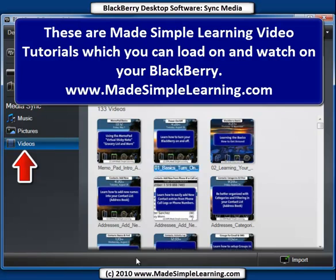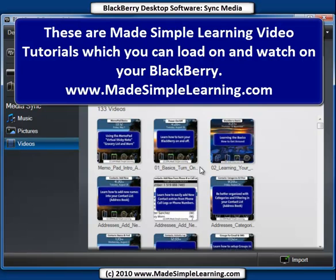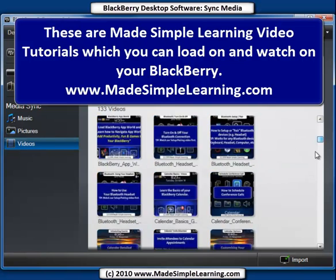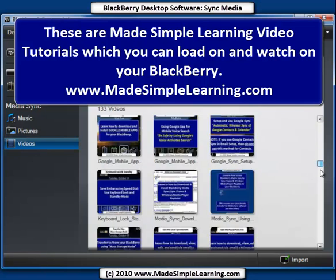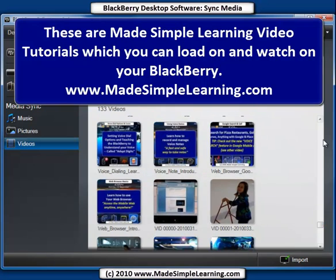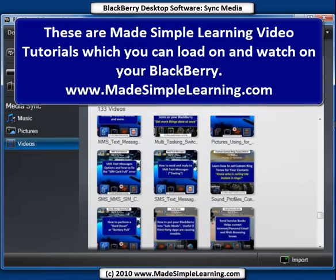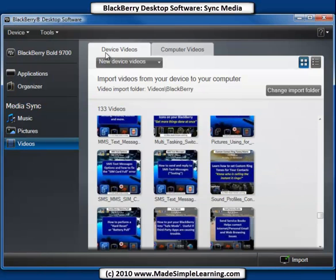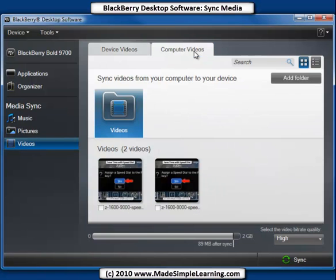Now videos are very similar. I've got 133 videos on my device — these are all my Made Simple Learning how-to videos. They're all about three minutes long and allow me to learn how to use my BlackBerry, covering everything from the basics to Bluetooth, copy and paste, how to use email, phone, and calling. There are over a hundred videos, and you can find those at MadeSimpleLearning.com. Again, we've got two tabs here — device videos and computer videos. So if you want to sync a specific folder, you can add the folder here and sync it.